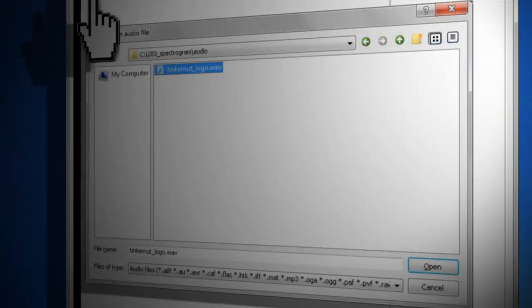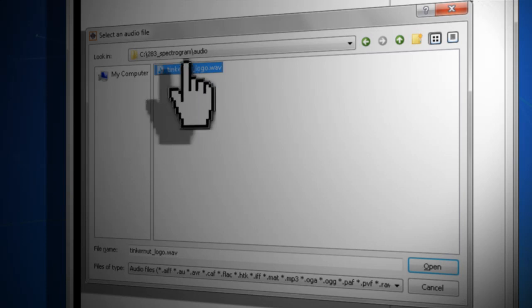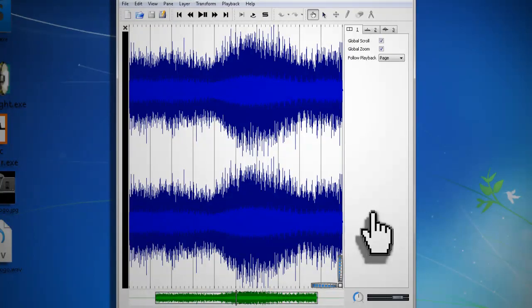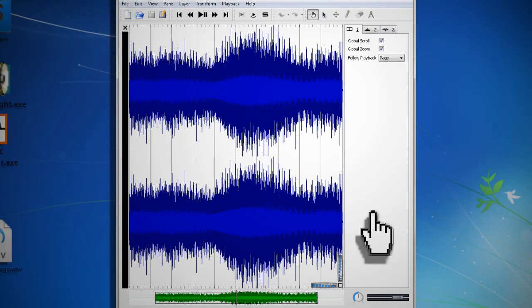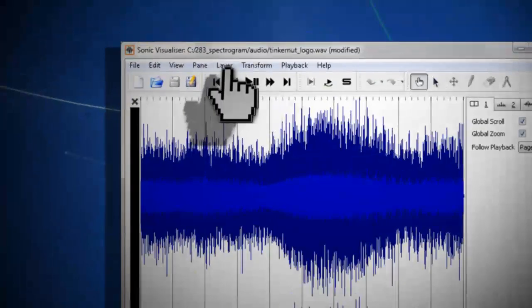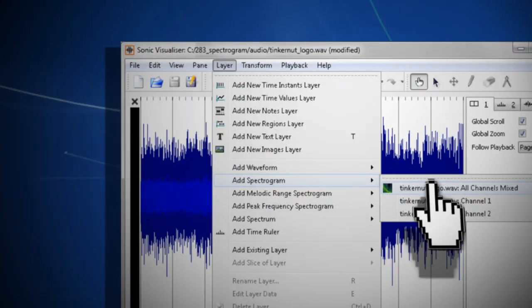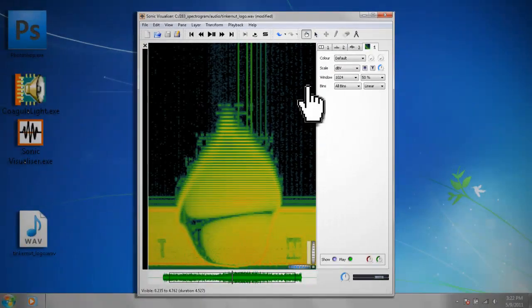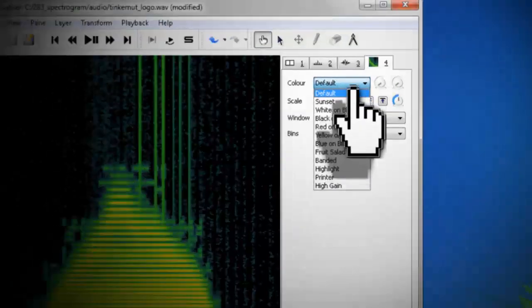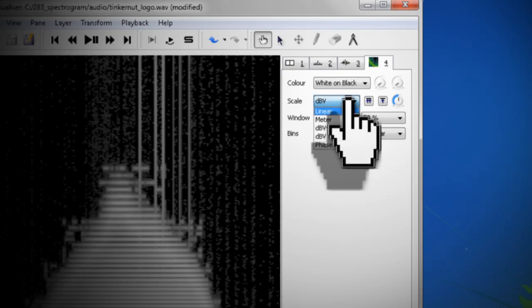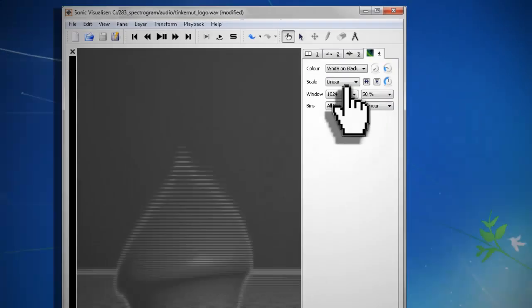Navigate to your saved audio file and click Open. The image will be encoded in the audio spectrogram, so to view it, you want to go to Layer, Add Spectrogram, and add a spectrogram of your mixed audio. To better view it, under the Spectrogram tab, you can change the color to black and white and set the scale to Linear.